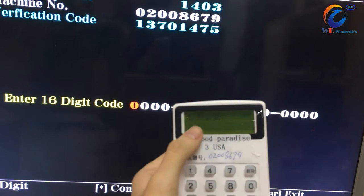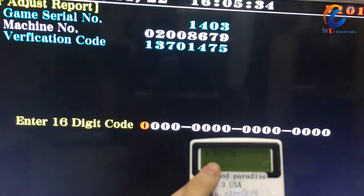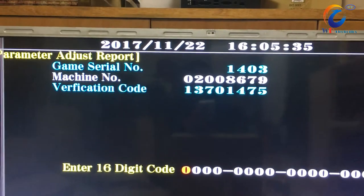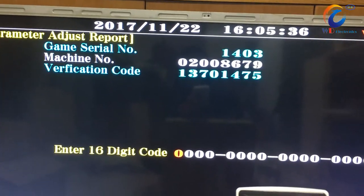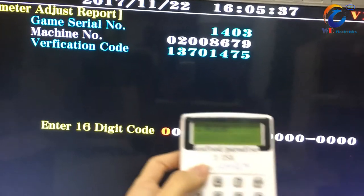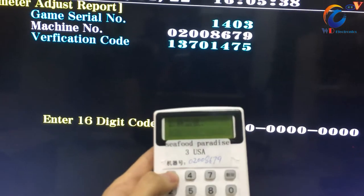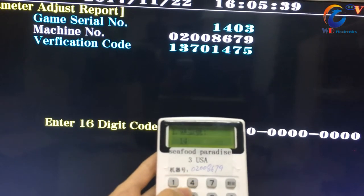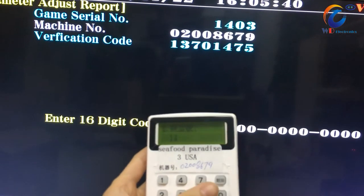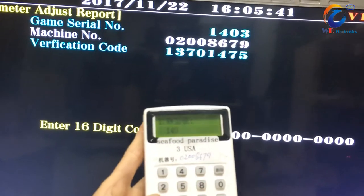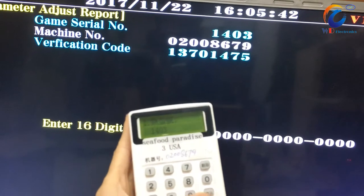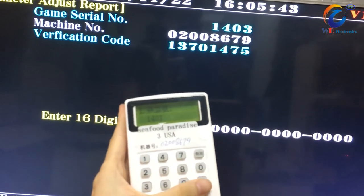Please input the GameCell number in the machine: 1-4-0-3. Press Confirm button.